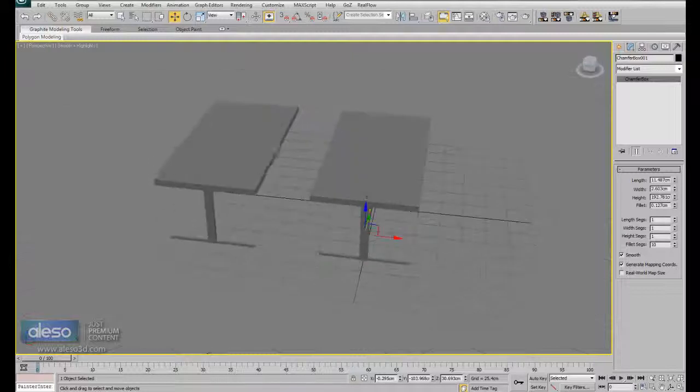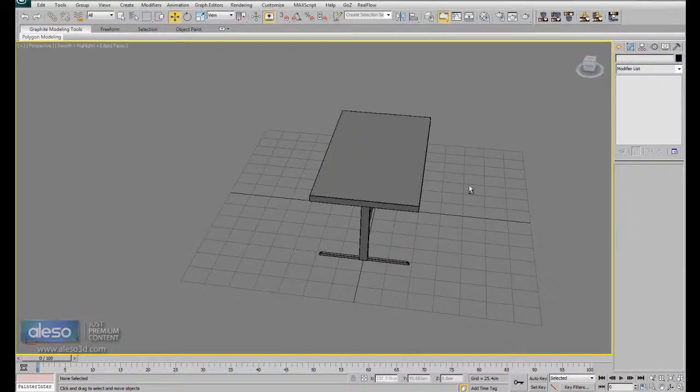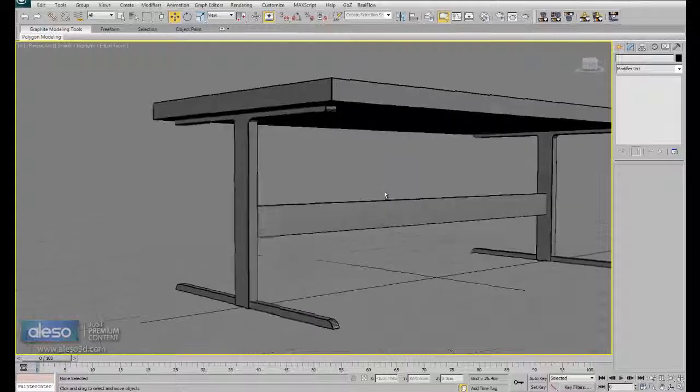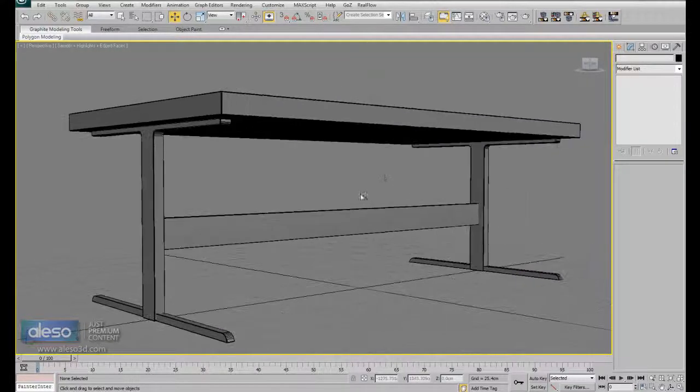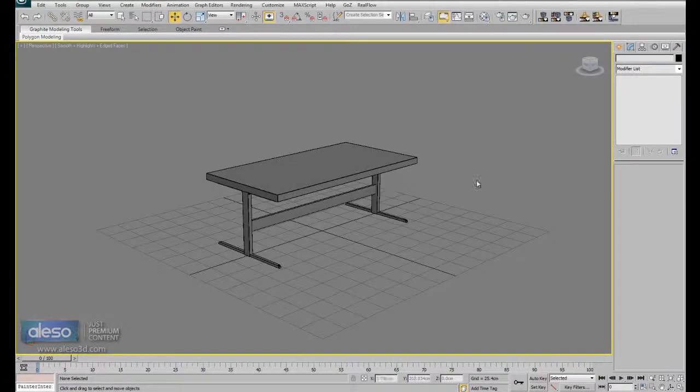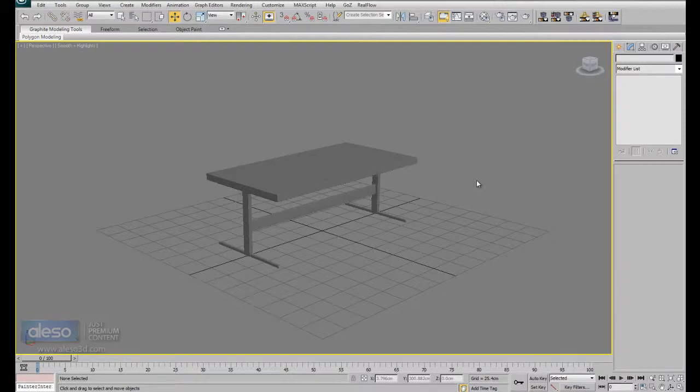so, I hope that you enjoyed this tutorial, and have fun creating your custom dining table, see you.